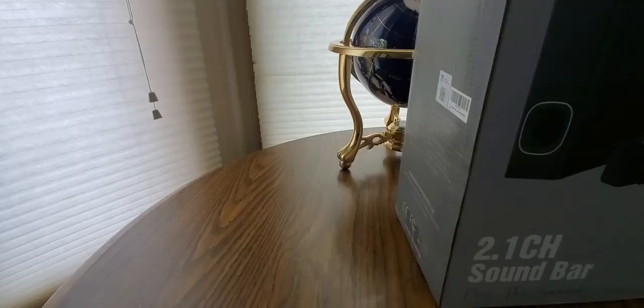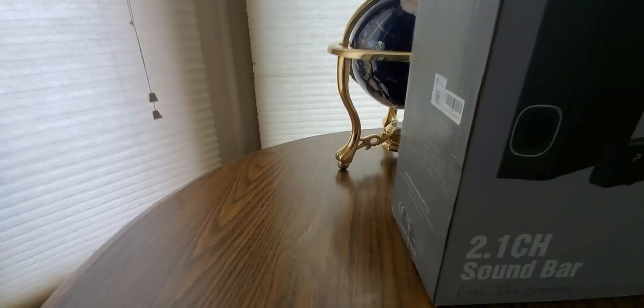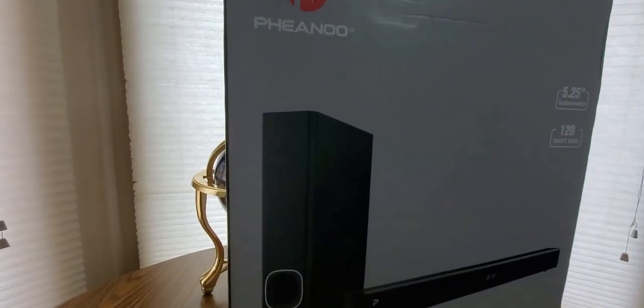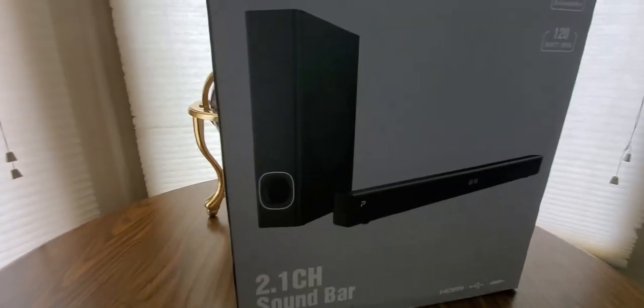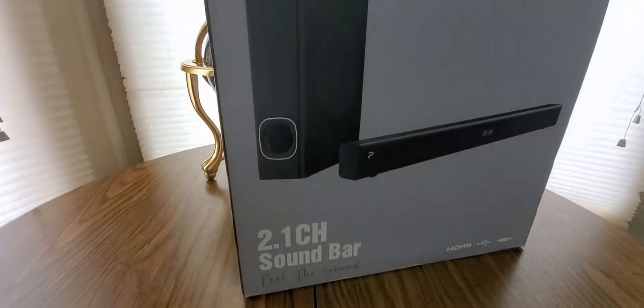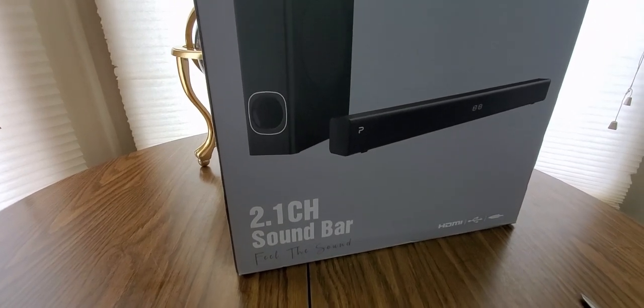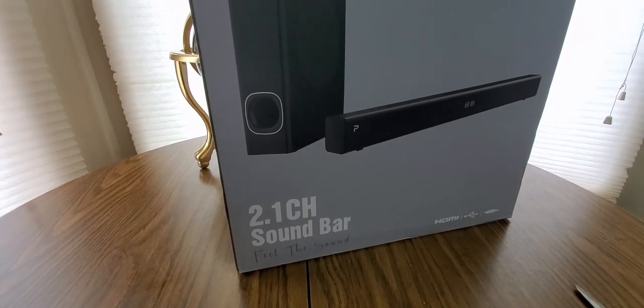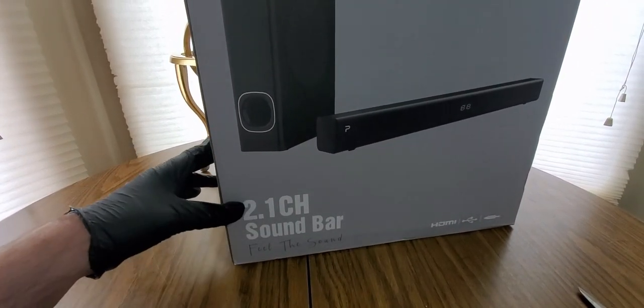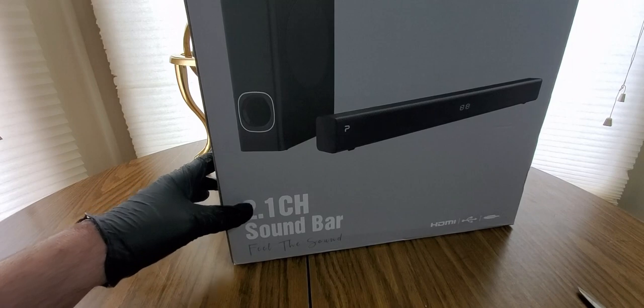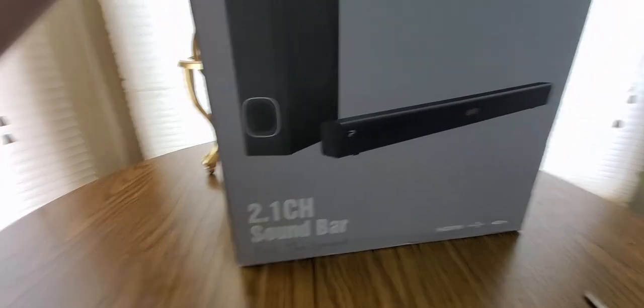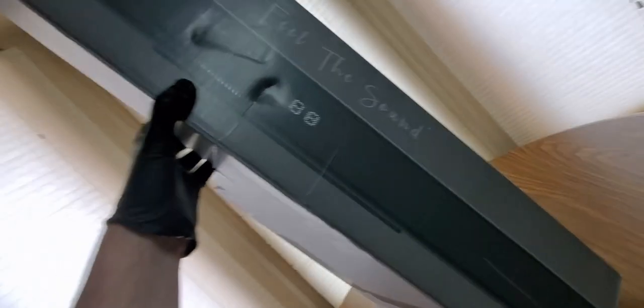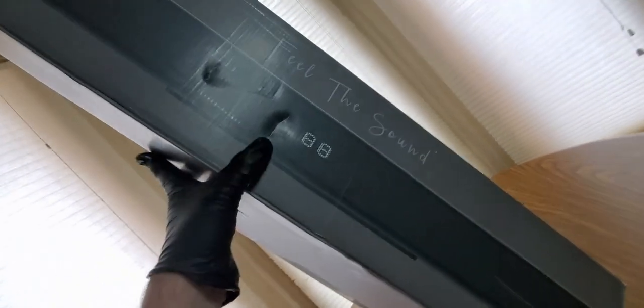I still need more cutting, hold on. Alright guys, look at this thing! Bada boom, Faiino 2.1 channel sound bar. Feel the sound. HDMI, USB, optical. Whoa, 5.25, before 120 watt RMS. Oh boy, look at this thing. Got the digital right there.